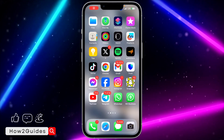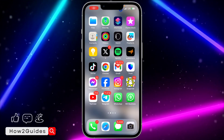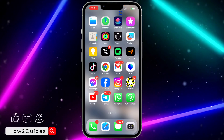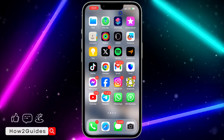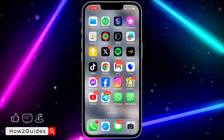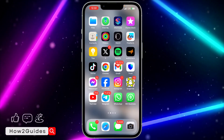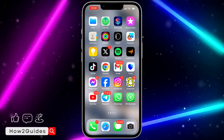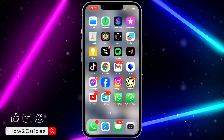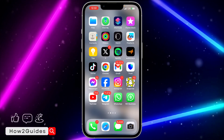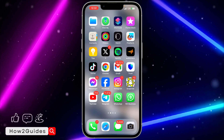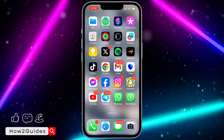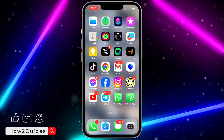Hey guys, in today's video I'm going to show you how to see all broadcasts you have created on WhatsApp. With broadcast messages, you can send a message to multiple chats or multiple people at once.